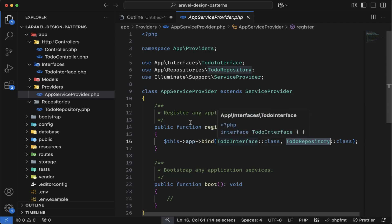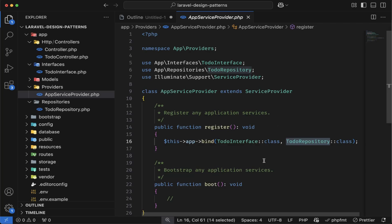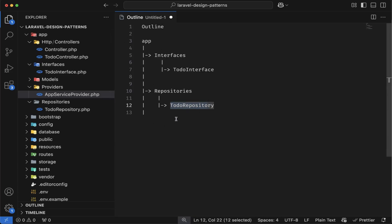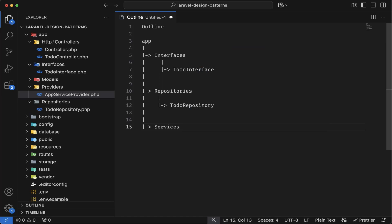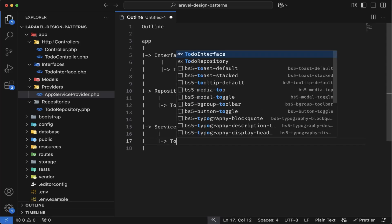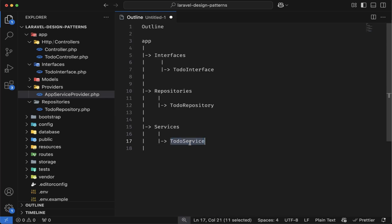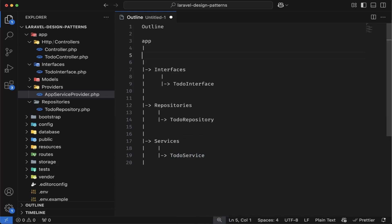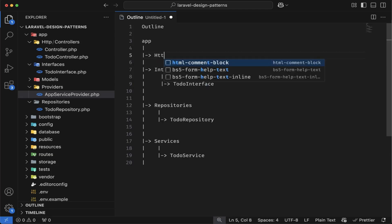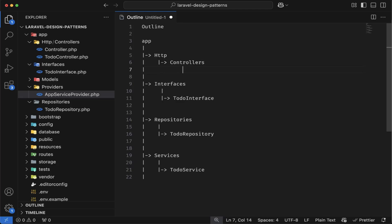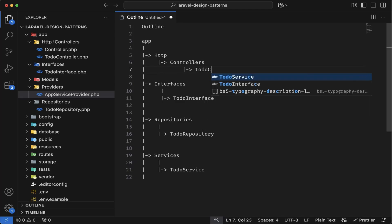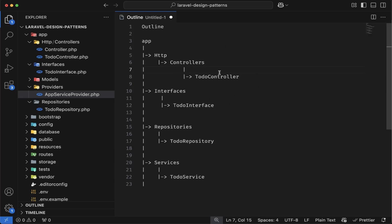In today's video, we will combine the repository and service pattern together to make our controller more clean and organized. So let me quickly demonstrate the directory structure we are going to follow. We will have a services directory. Inside this, we will have the todo service class. So this is the current directory structure of this project — inside HTTP we have the controllers, inside controllers we have the todo controller, and in the app folder we have the interfaces folder and the repositories.